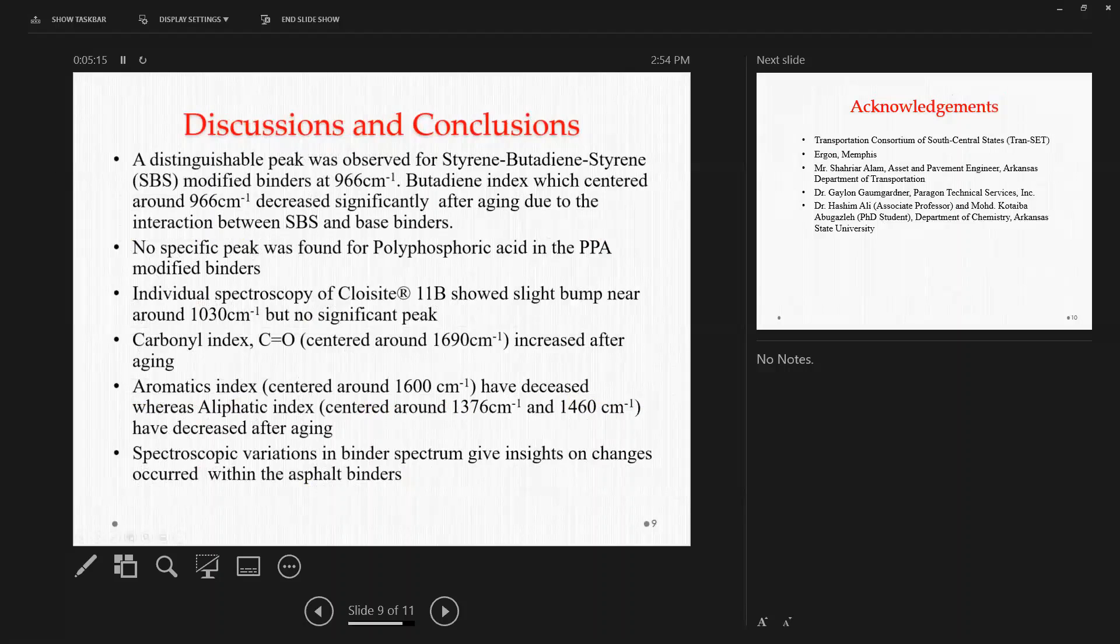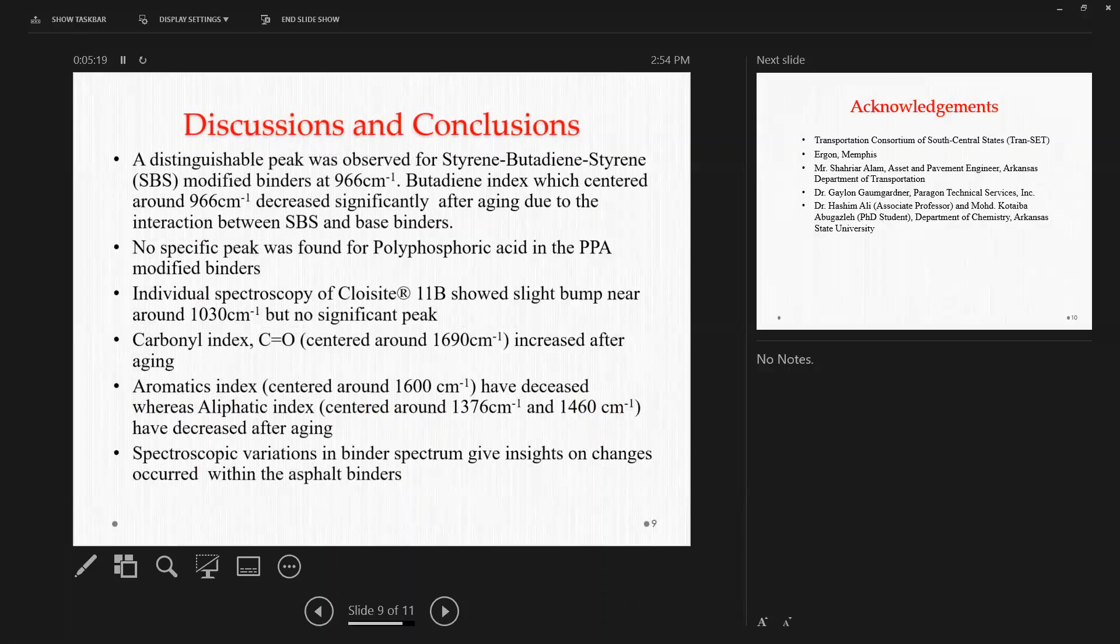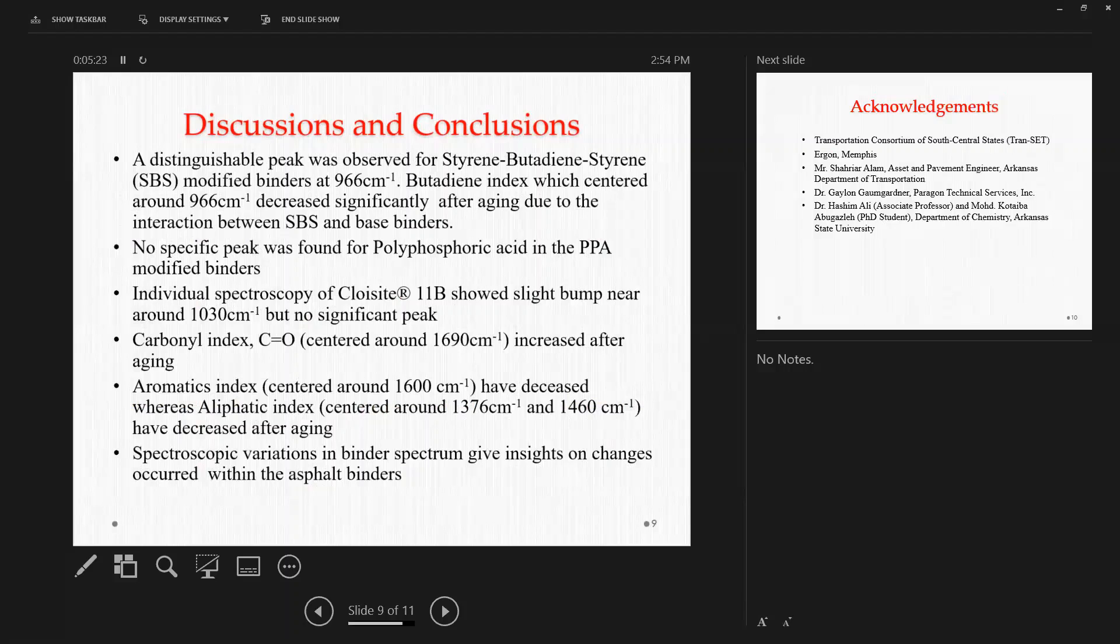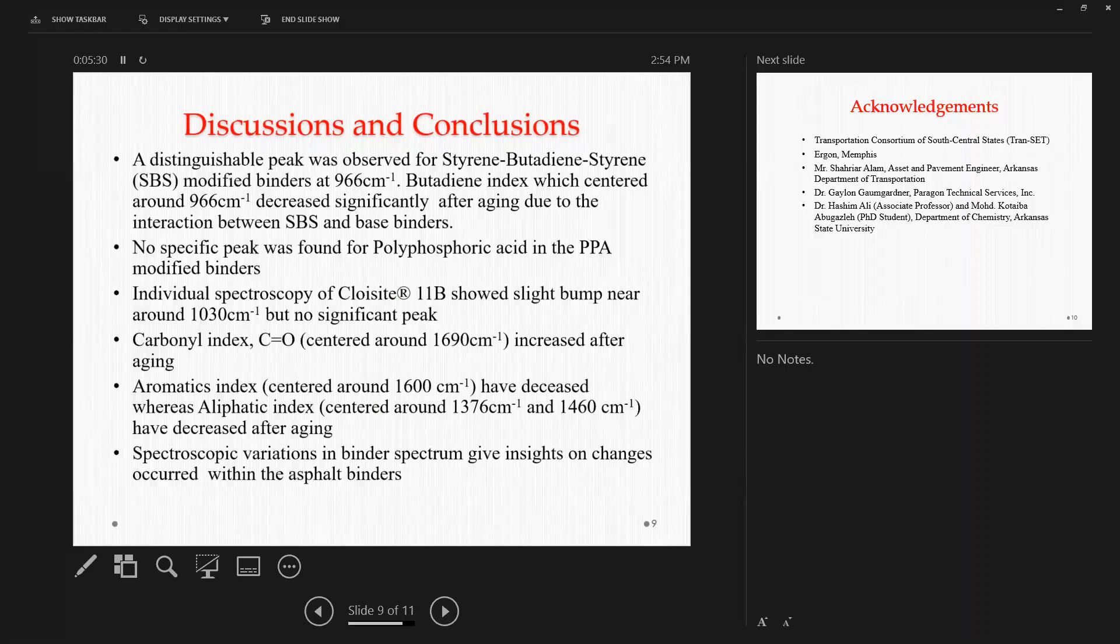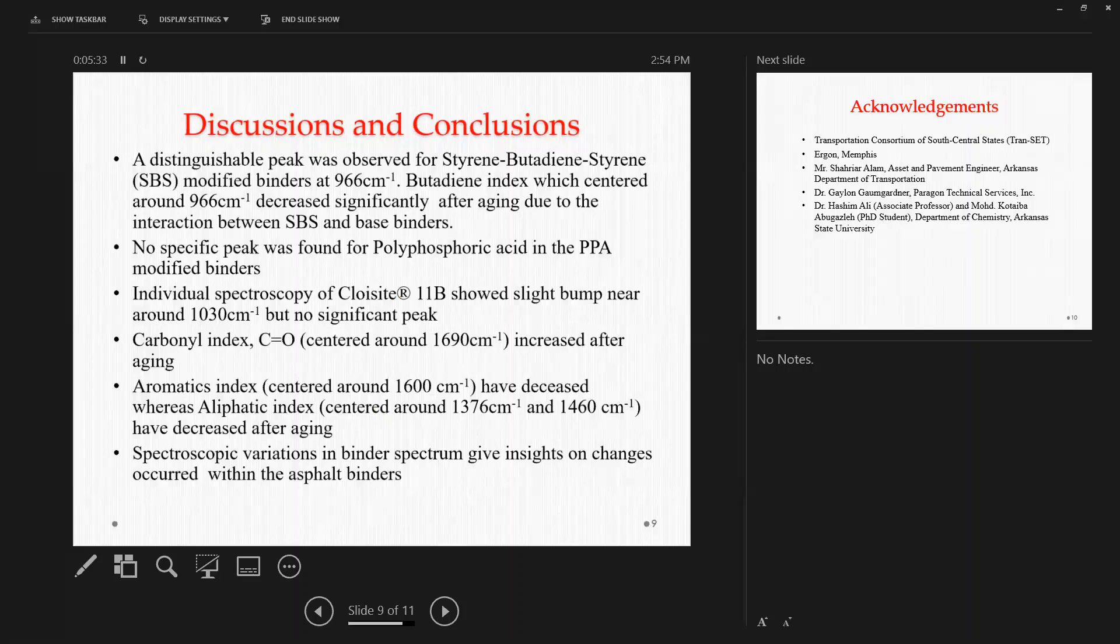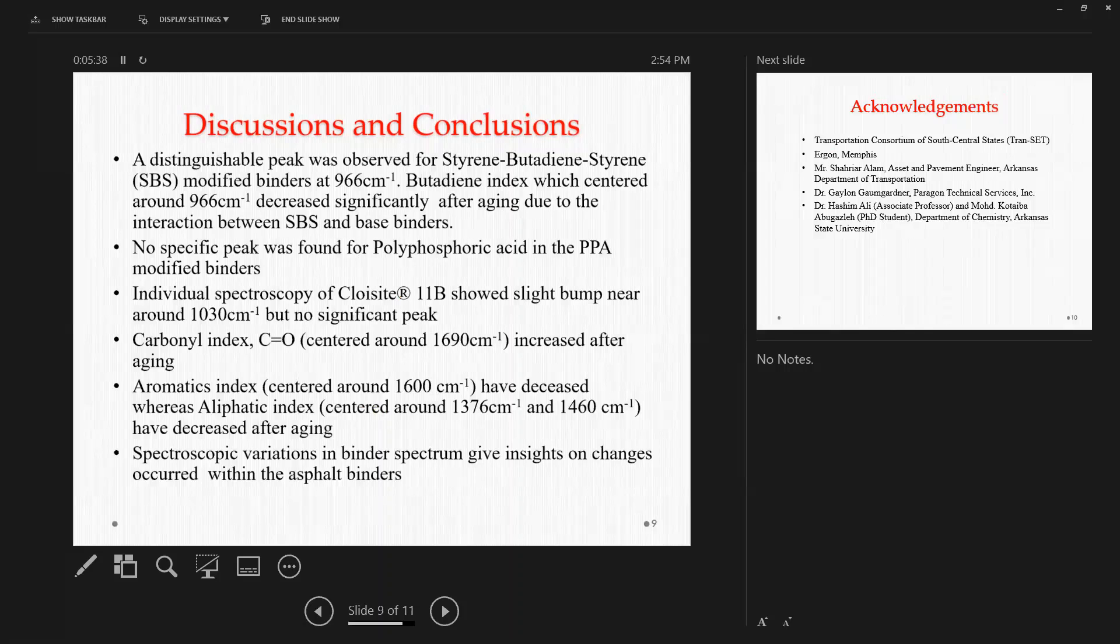So first of all, if I want to summarize what we have found so far, a distinguishable peak was observed for the SBS modified binder, which was due to the presence of butadiene index, centered around 966 wavelength, and it decreased significantly after aging, specifically after long-term aging, because of the interaction between the SBS and base binder.